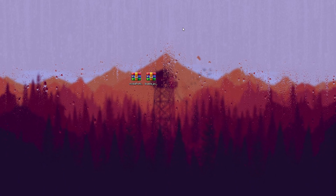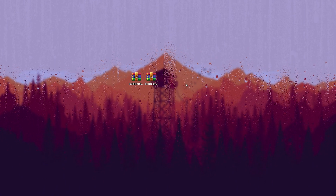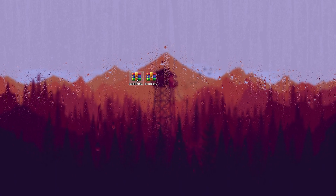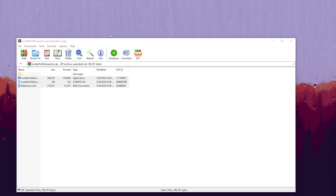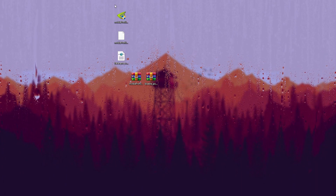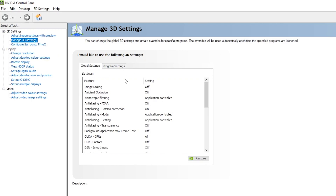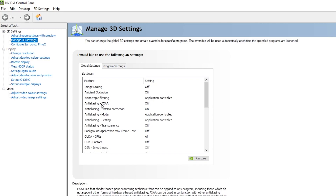Now we'll go to the NVIDIA Profile Inspector, which lets you access hidden settings not available in the NVIDIA Control Panel. But first, right-click on your desktop, go to NVIDIA Control Panel, then go to Manage 3D Settings. In the first step, go to Image Scaling and turn it off — in CS2 it will give horrible performance if left on. Next, turn off Ambient Occlusion. Set Anisotropic Filtering to Application Controlled. Set Anti-Aliasing FXAA to Off. Set Anti-Aliasing Gamma Correction to On.